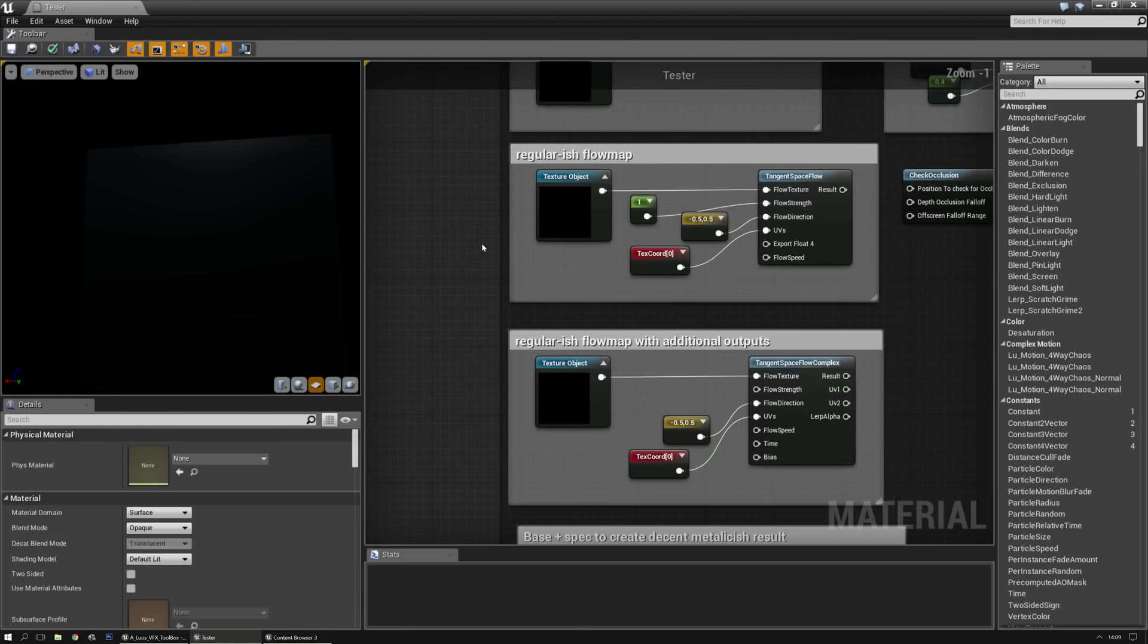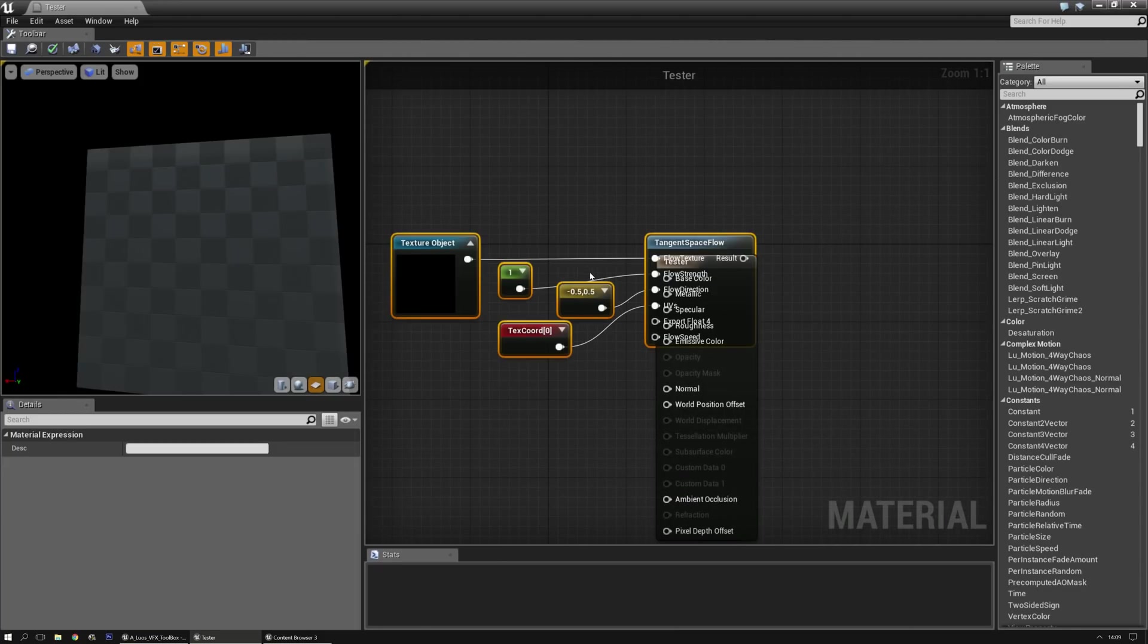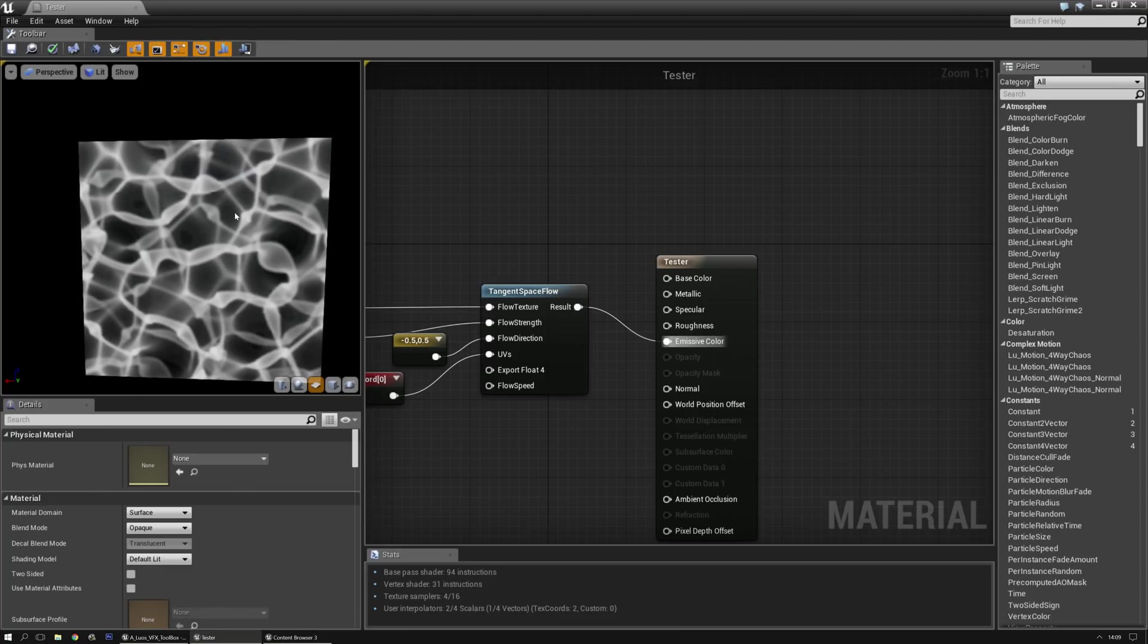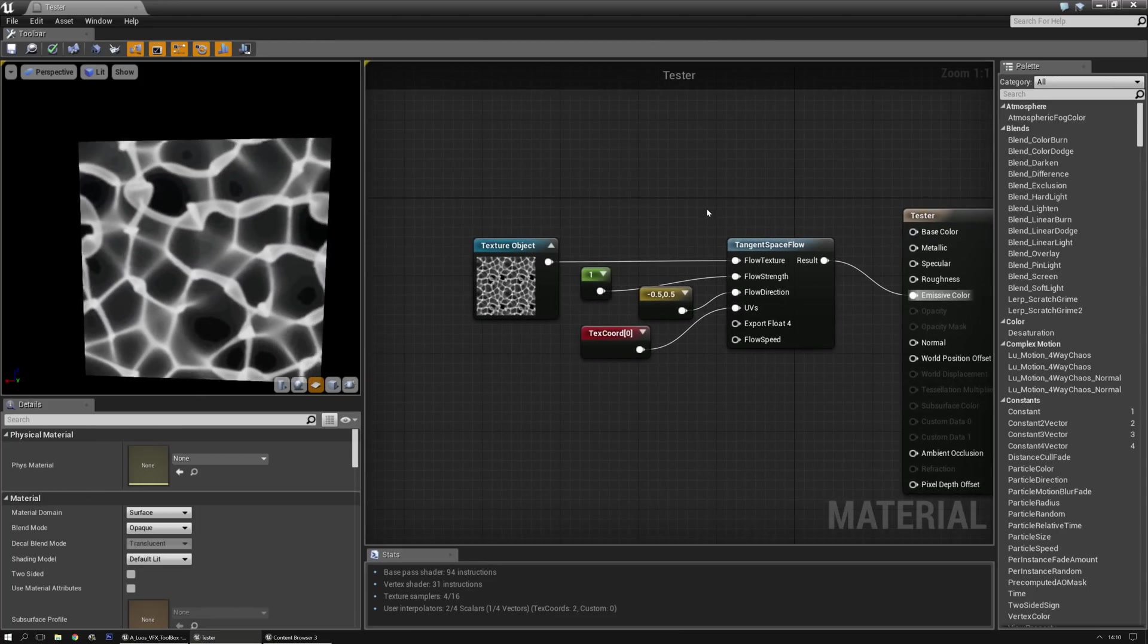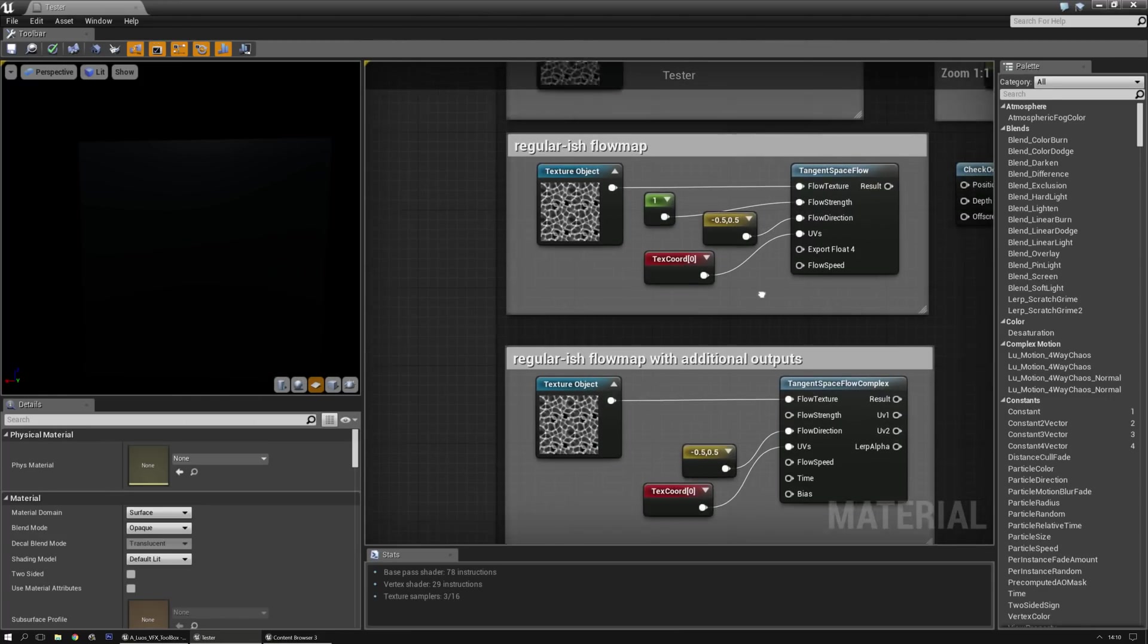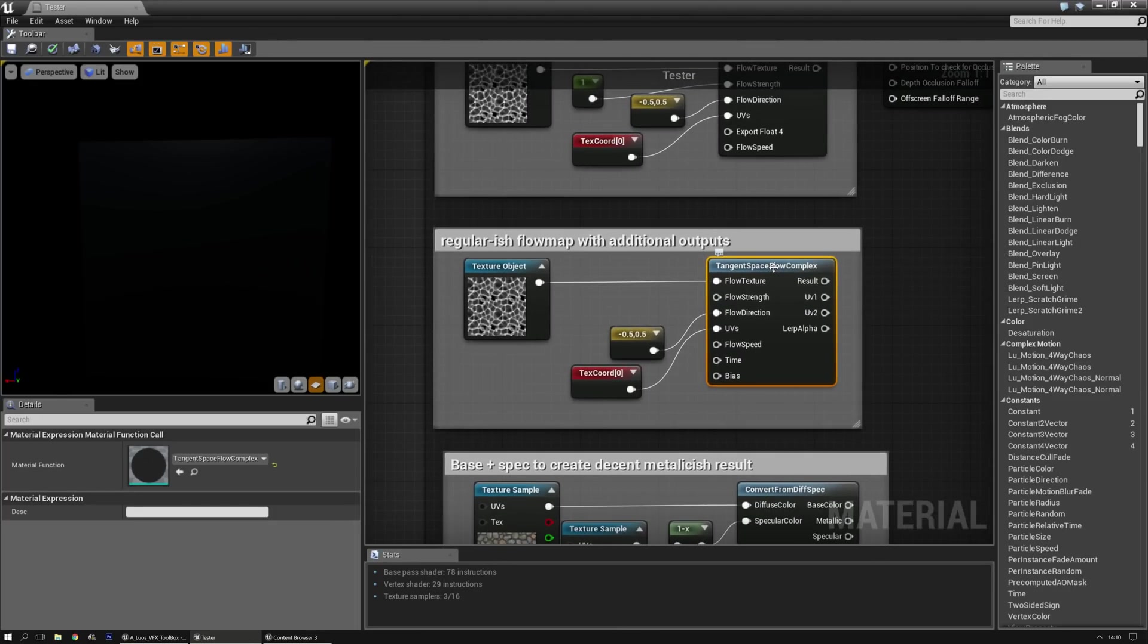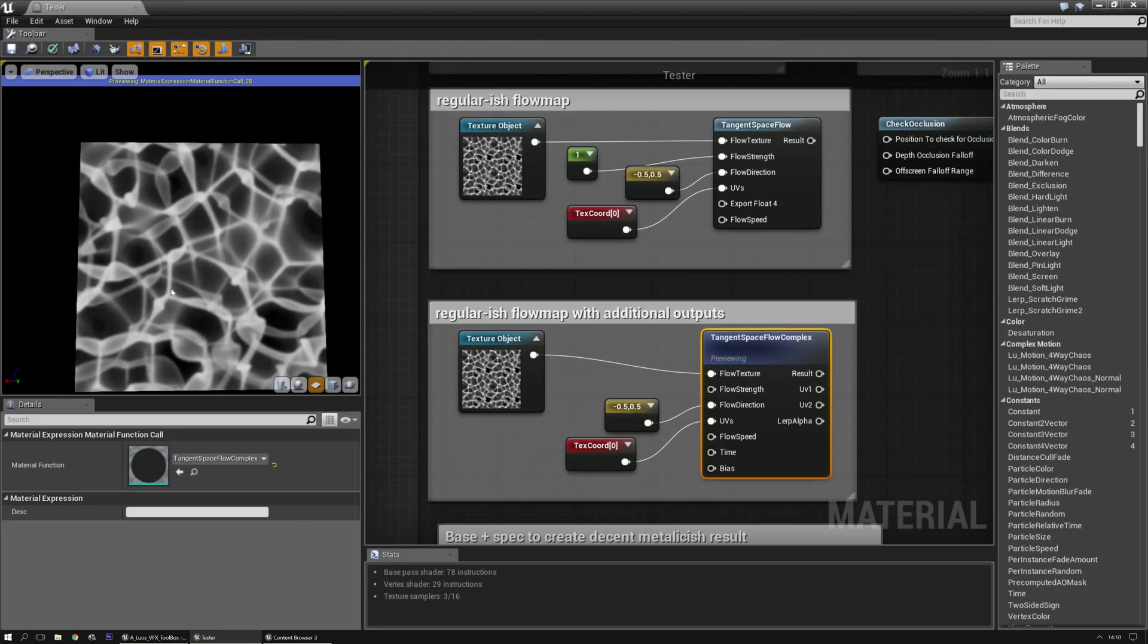Then there's another tangent space flow, which is basically a bit more like a regular flow map effect. It slowly inflates in itself with an offset, etc. Nothing too super. Then there's another tangent space flow max complex that has multiple outputs but works a bit more like a regular flow map.